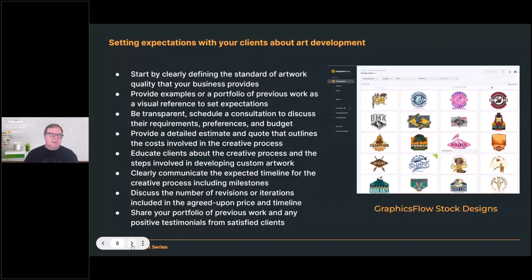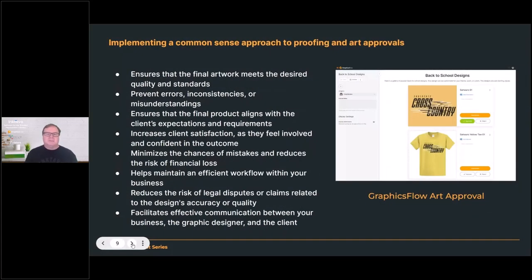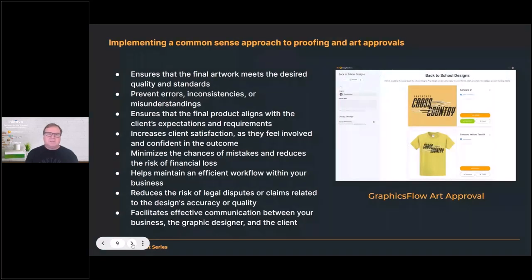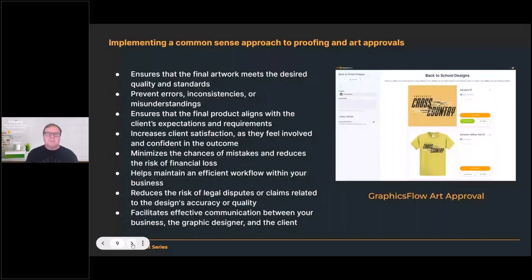The next thing I want to talk about is implementing a common sense approach to proofing and art approval. We've set the expectation with the client, we're working on developing the artwork, and now we need to collaborate to get the ideas finalized and move into production. I cringe when customers don't have a proofing or art approval process — it's a recipe for merchandise ending up at the local swap meet or Goodwill. Without a proofing and approval process, you're opening yourself up to mistakes and unhappy customers. If you mess up a first order, the chances of getting a second one are pretty low.